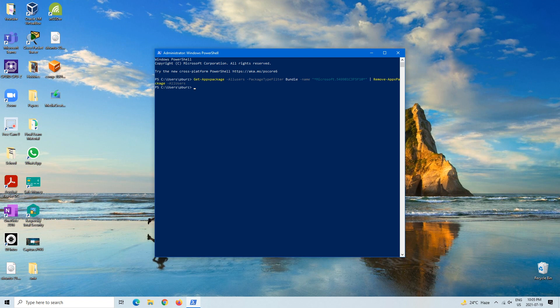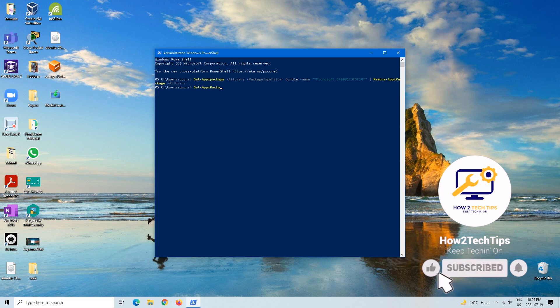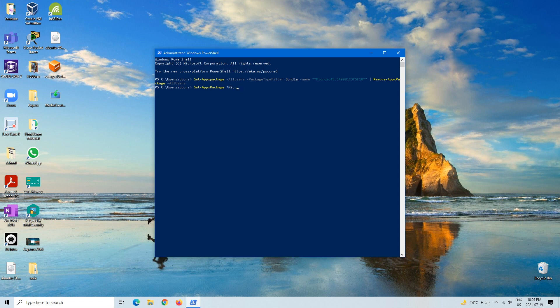Right now I'm going to show you guys the command that's going to just uninstall it for the current user that you're in. So this is the command: Get-AppxPackage '*Microsoft... can't type today...